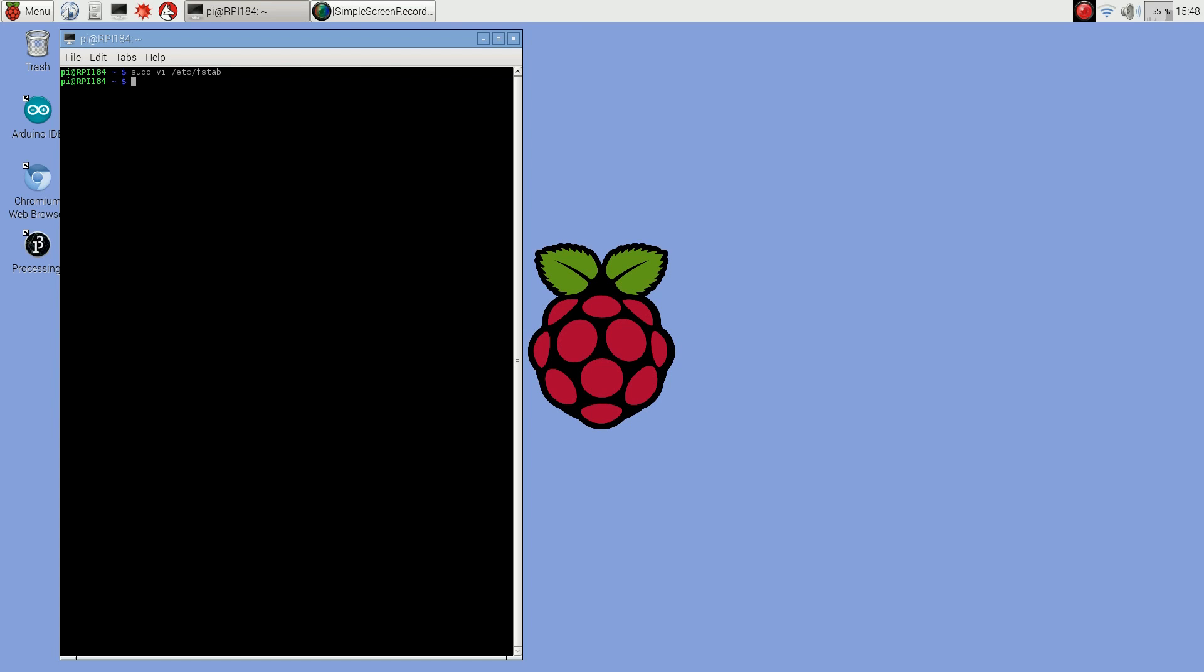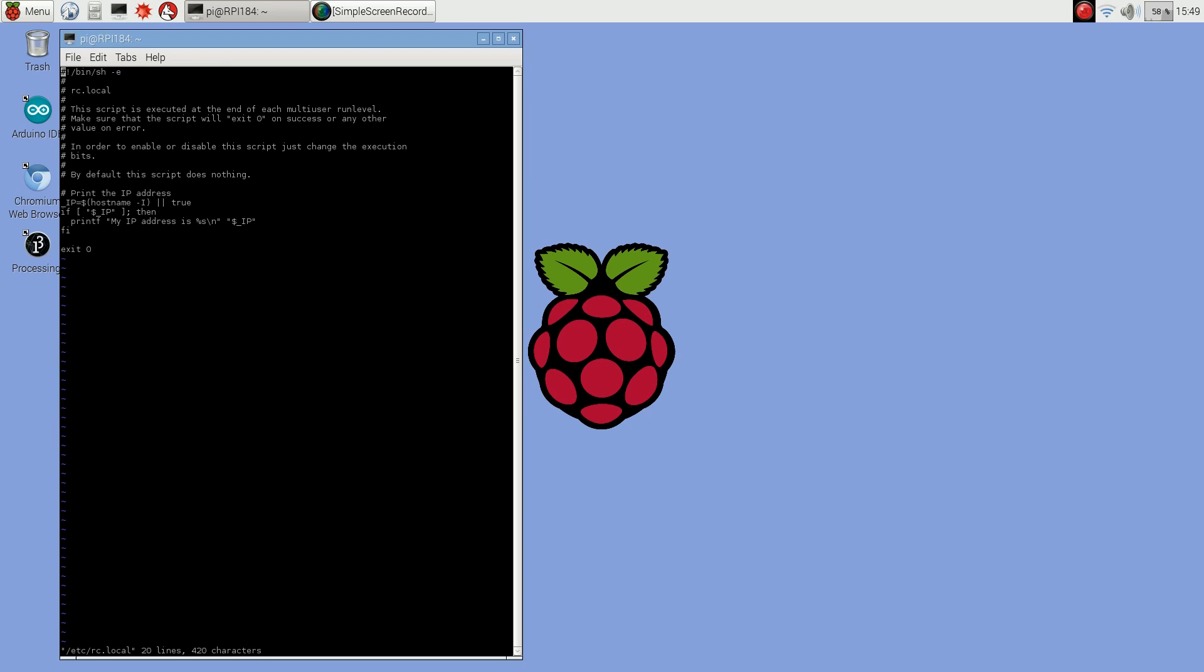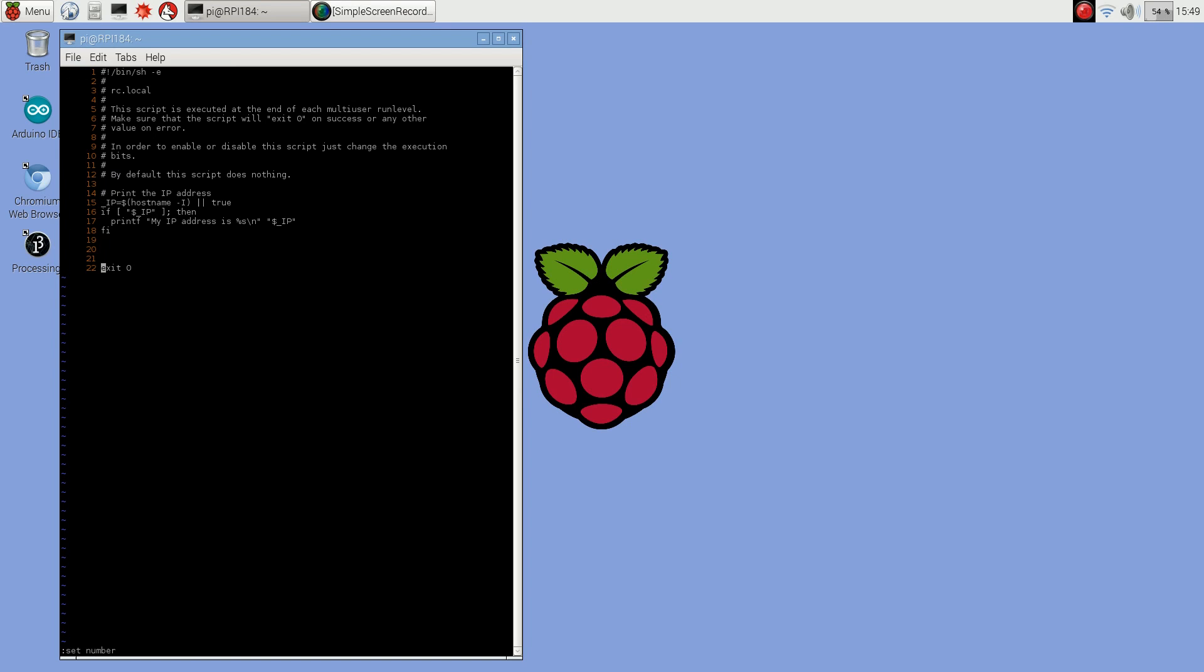So then what I'm going to do for the workaround, there's another file etc called rc.local, and so this will run any commands or scripts on boot up. So I'm just going to go down here and I'm just going to run that mount command. You don't have to sudo this because this is going to run as root on boot up.